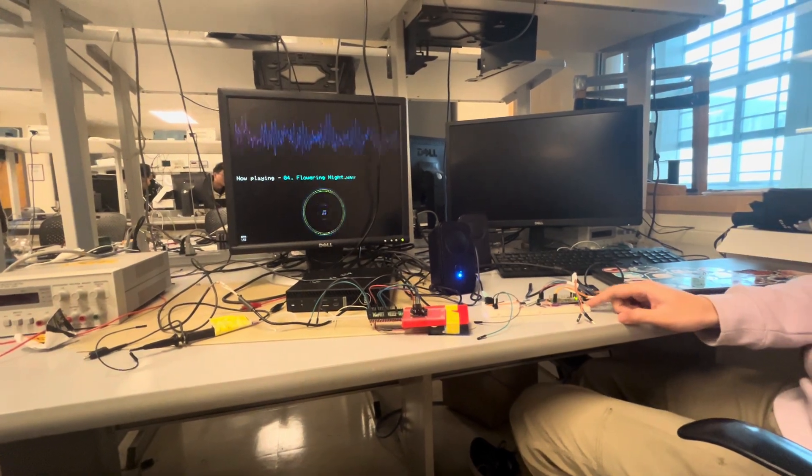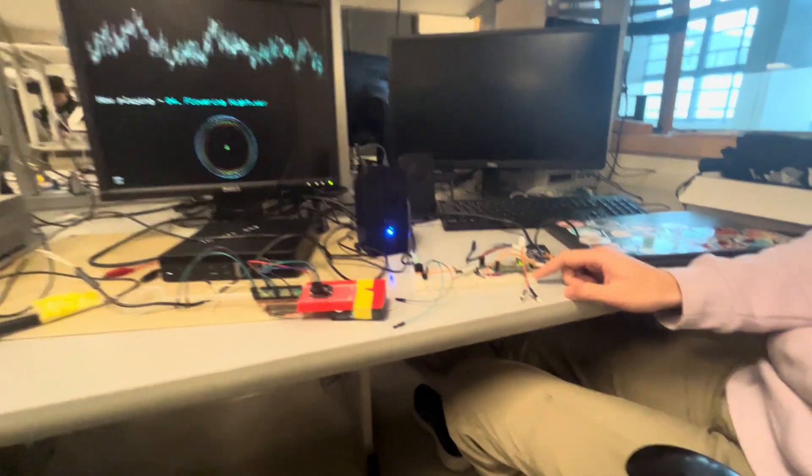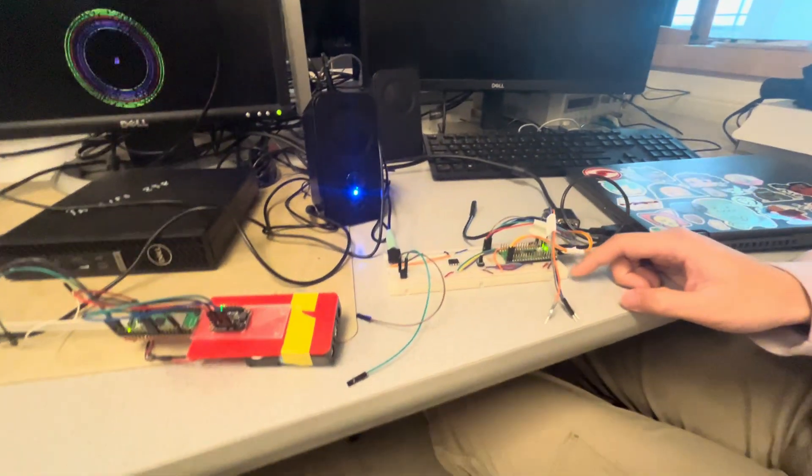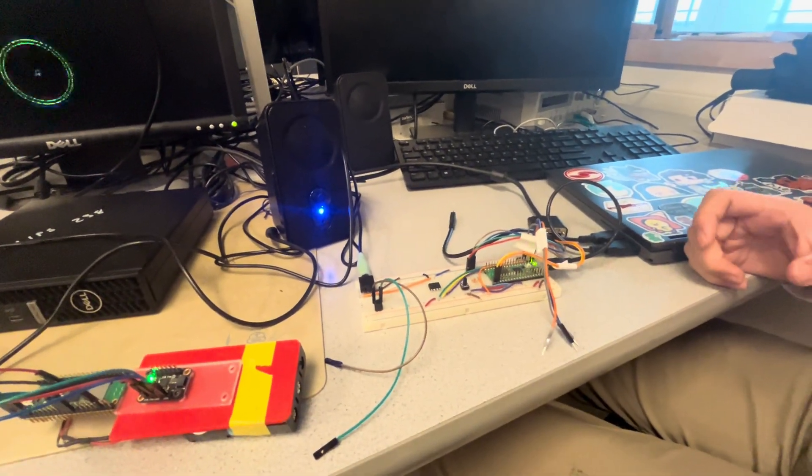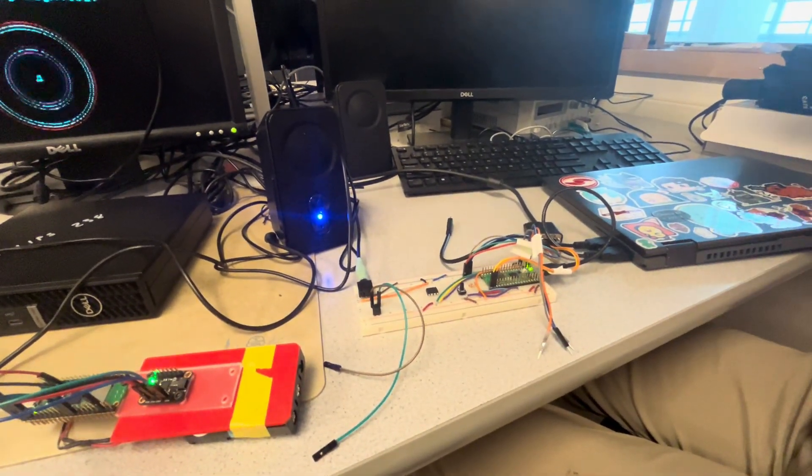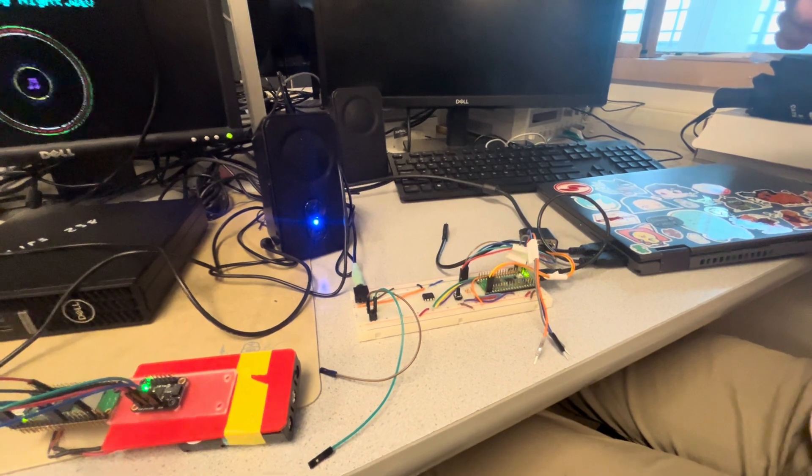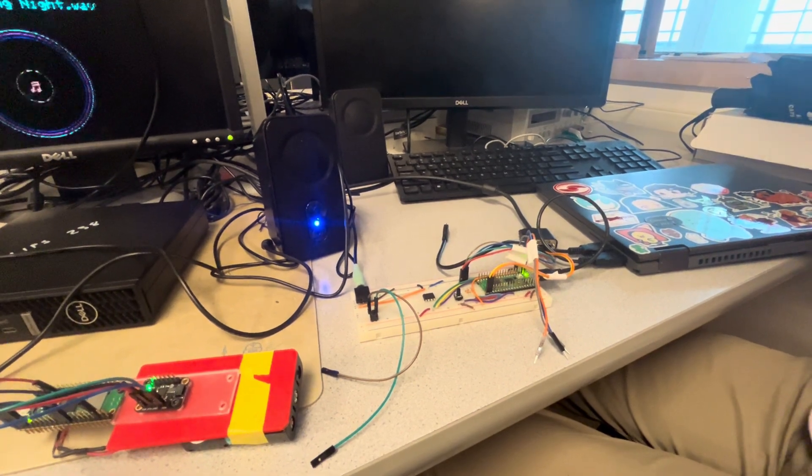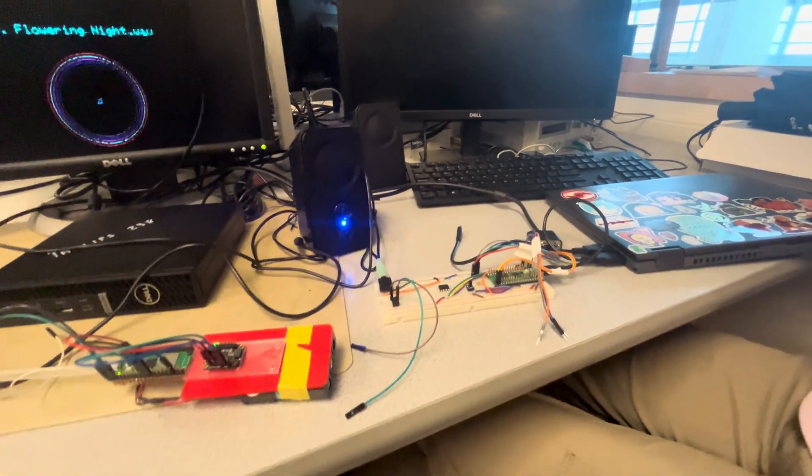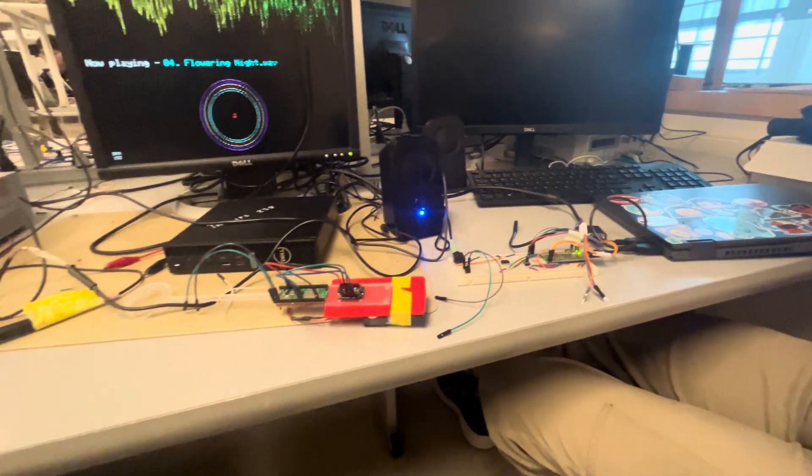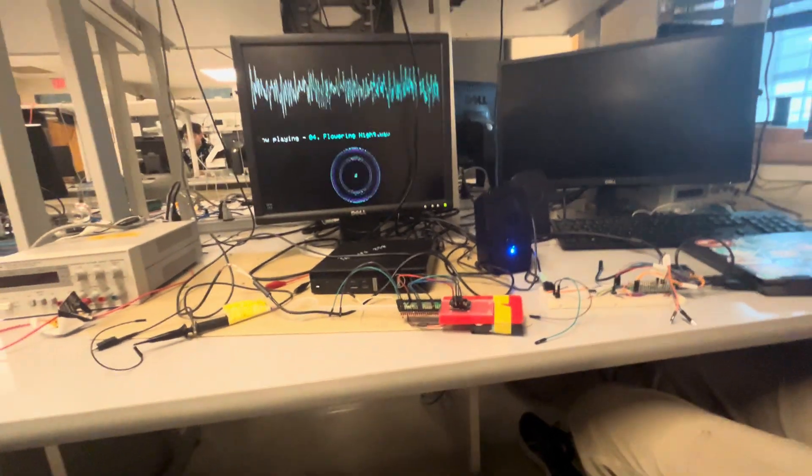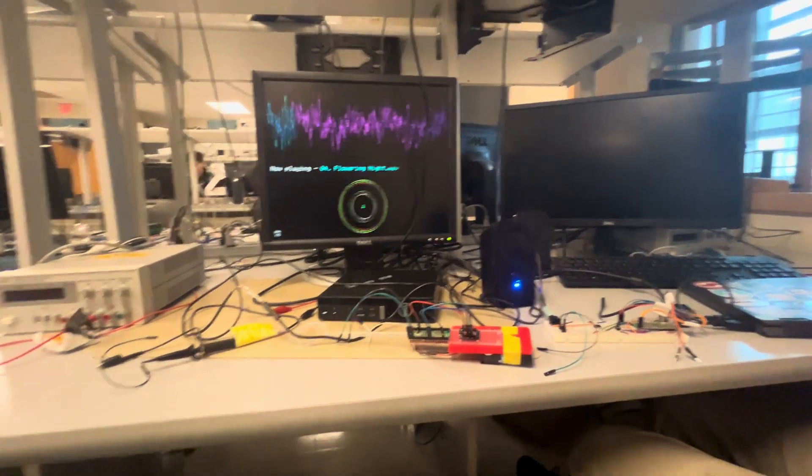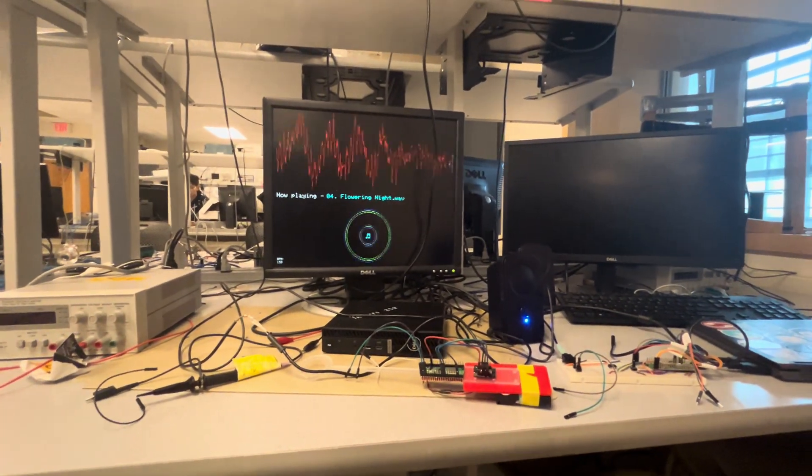And then also a lot of the memory on this is taken up by the wave file itself. So that's all stored in flash memory. And because the Pico only has two megabytes, we're only able to store around 15 seconds. Sure. So it loops, is that right? Okay. Okay.